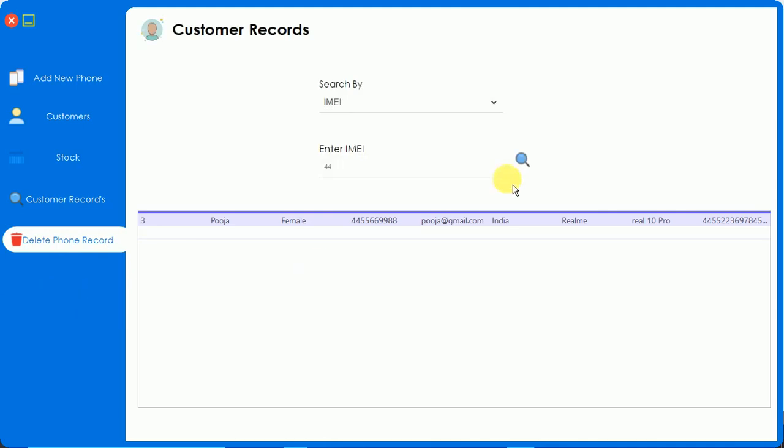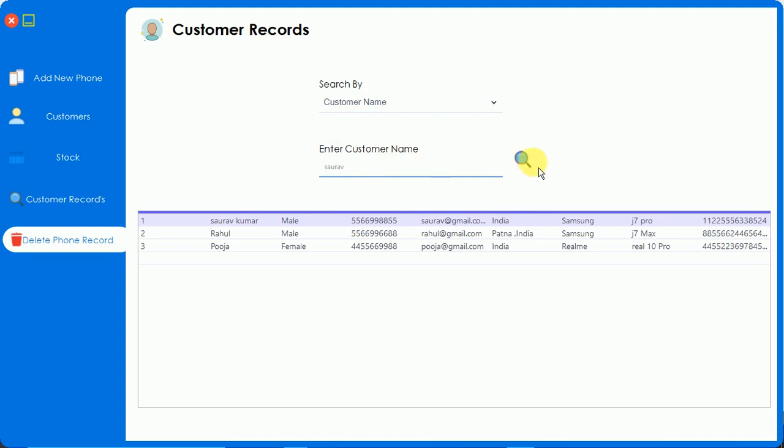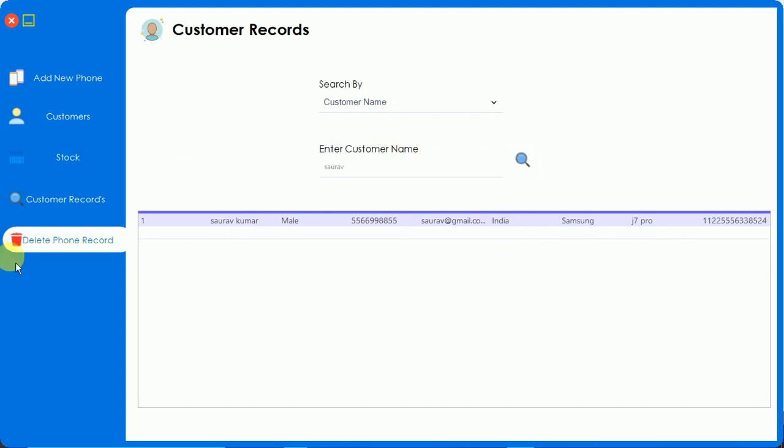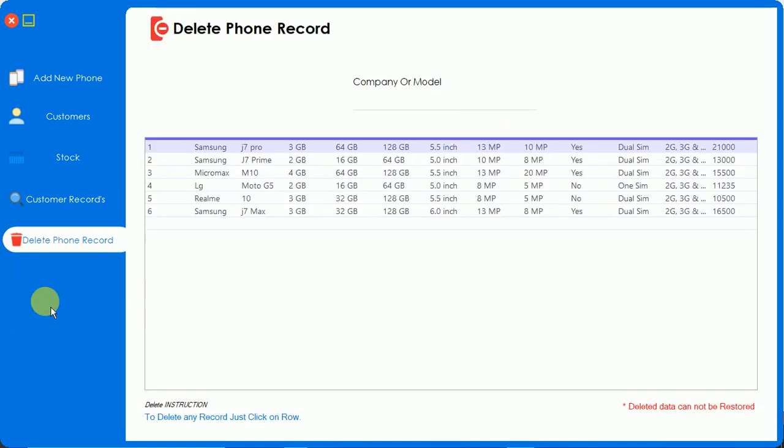When I click on cancel, this will enable the form. Now we can again go on this - here you can see it's working. So now I'm going to enter the valid password, which is WeTakeDays. When I click on verify, here you can see delete phone record and here you have to search.